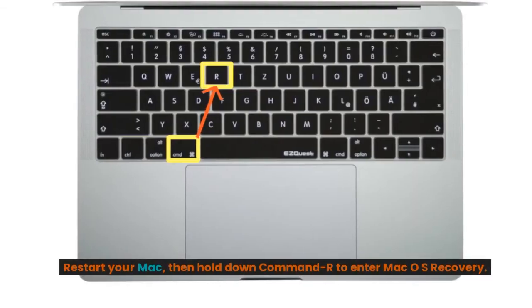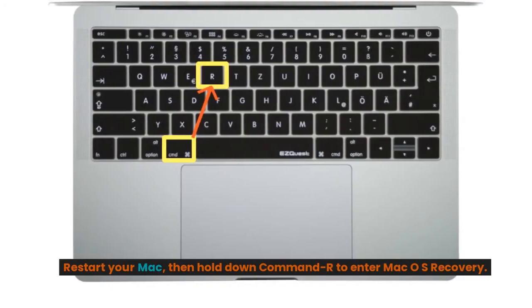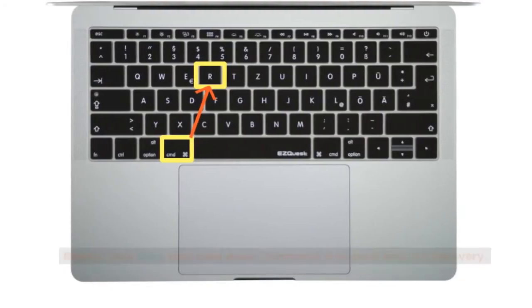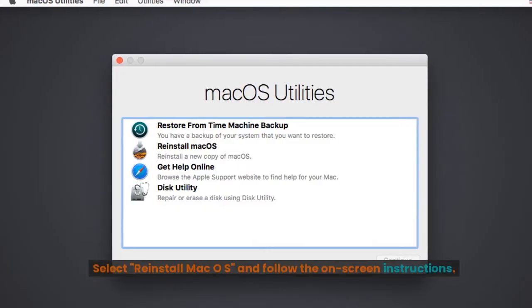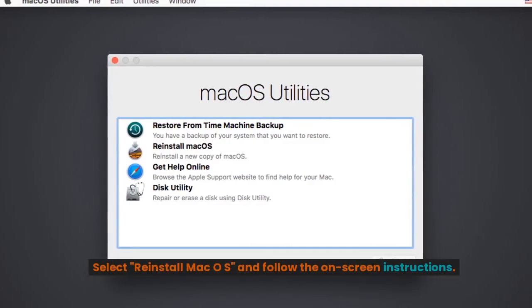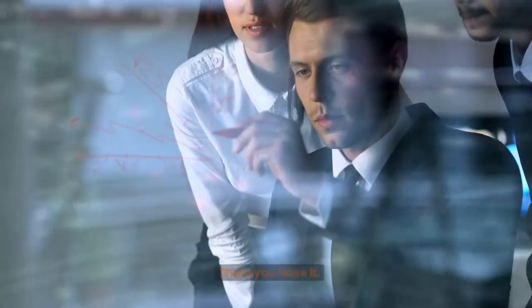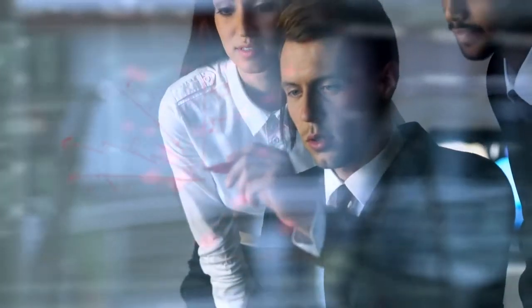Restart your Mac, then hold down Command-R to enter Mac OS recovery. Select reinstall Mac OS and follow the on-screen instructions. There you have it.